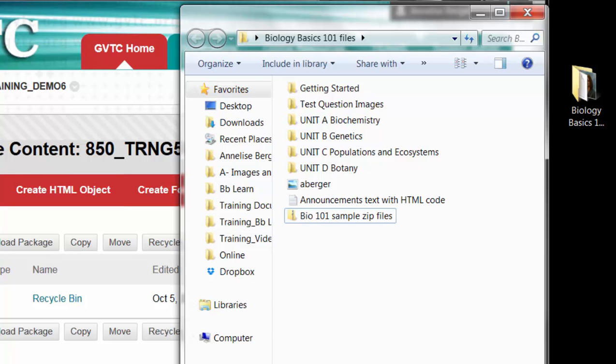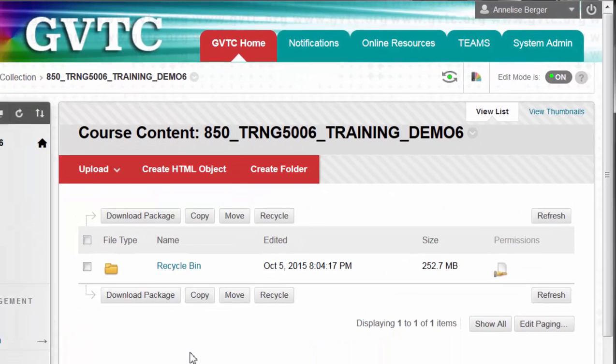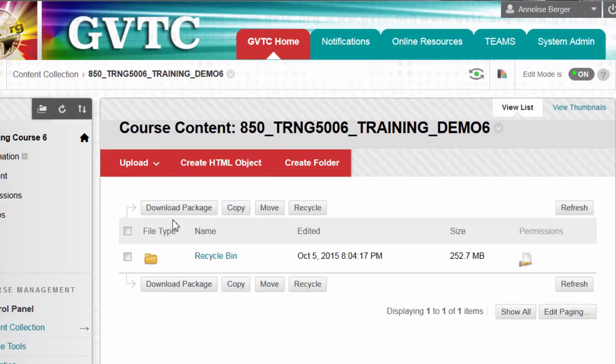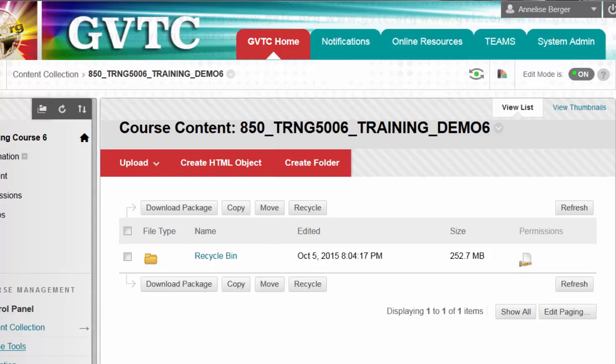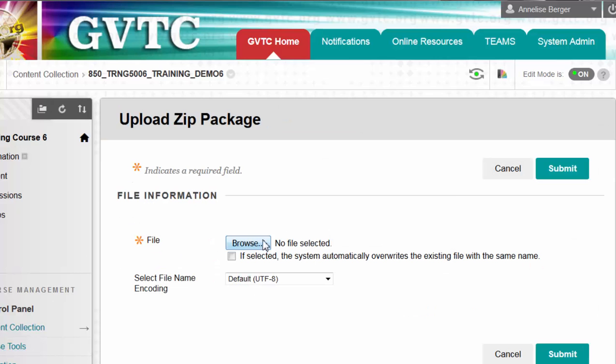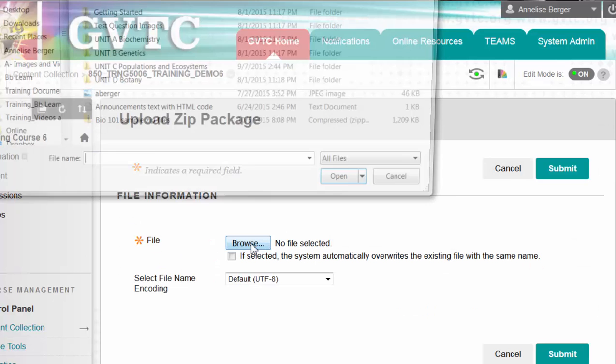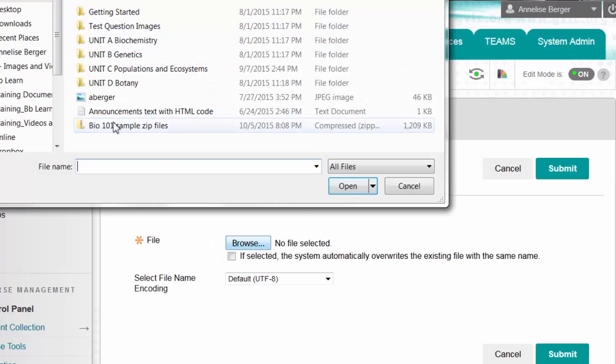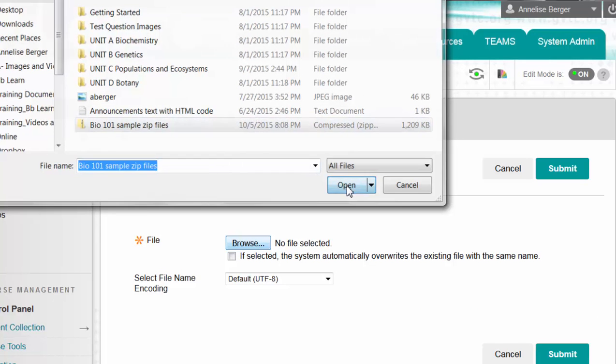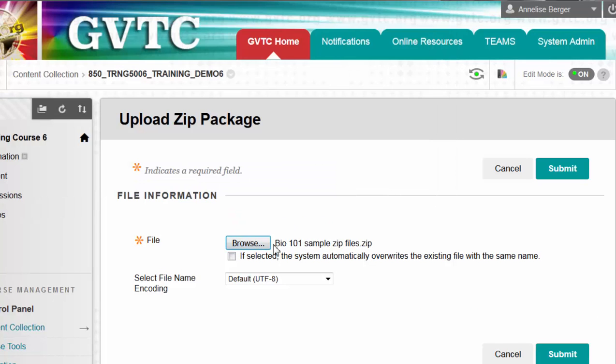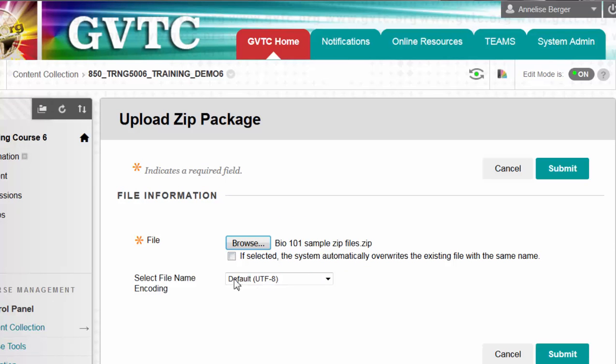Now I'll go back to my Blackboard course. I'm going to click on upload and then upload zip package. I will click browse and select that zip file here. Make sure the name appears to the right of the browse button. Leave the default in this drop down menu and simply click submit.